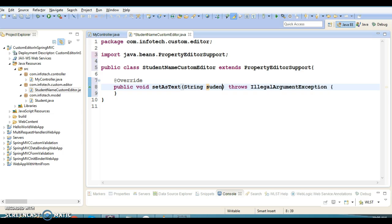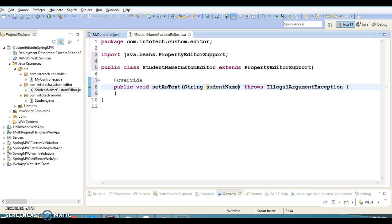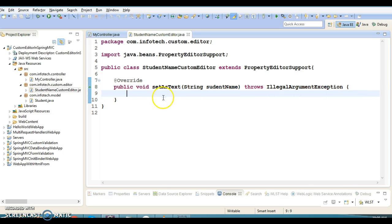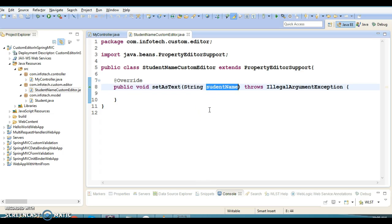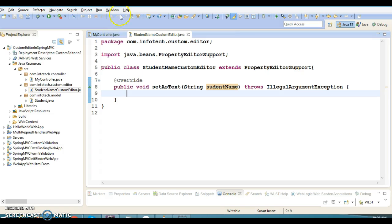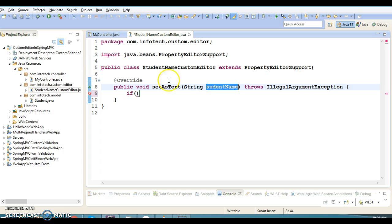This method will handle the custom editor class for student name. Let's make this variable name studentName. I'm going to take a very simple use case - whatever user name is coming from the view, I want to convert it into capital letters.